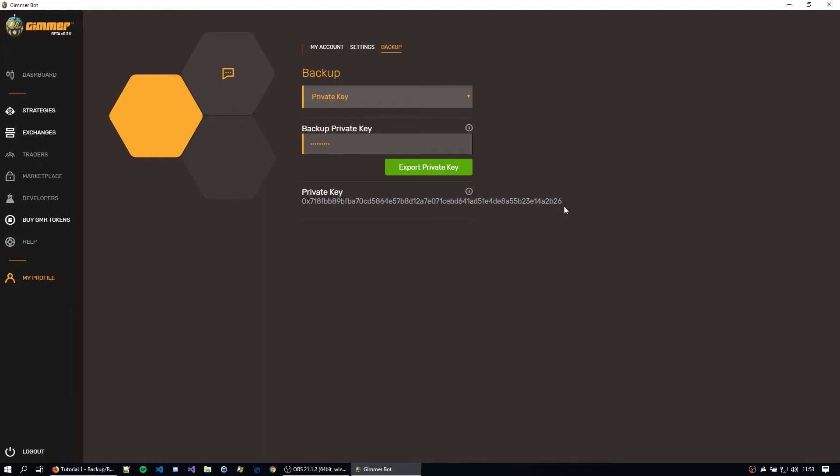The private key can be used to import your account back with no password, so make sure no one steals this and store it safely. This is like access to all your GMR funds, so make sure you don't lose this.